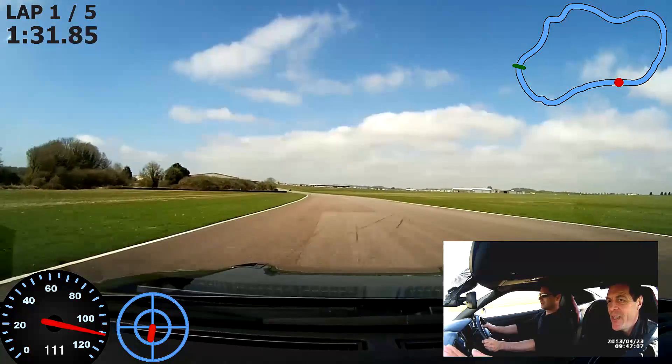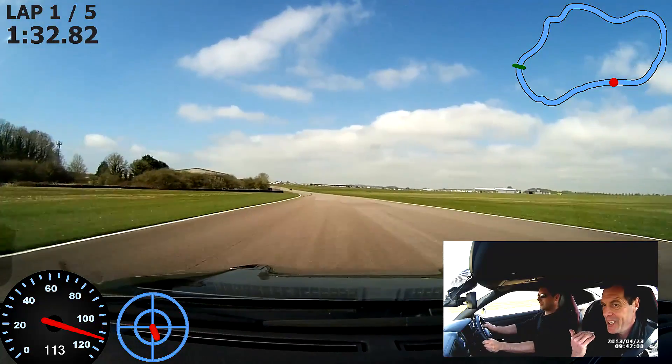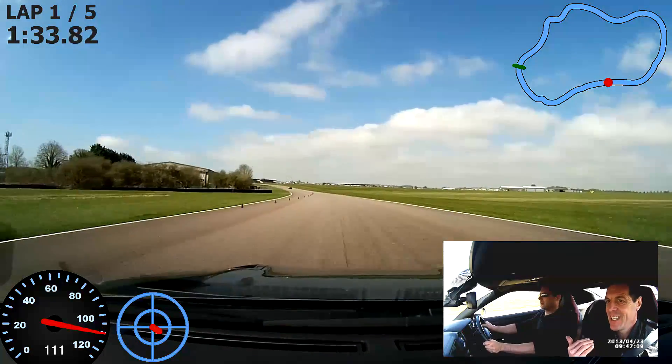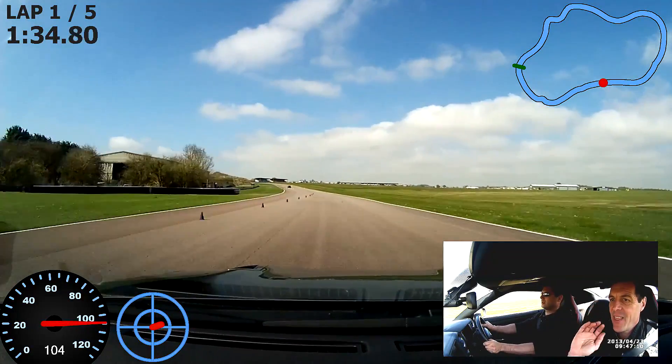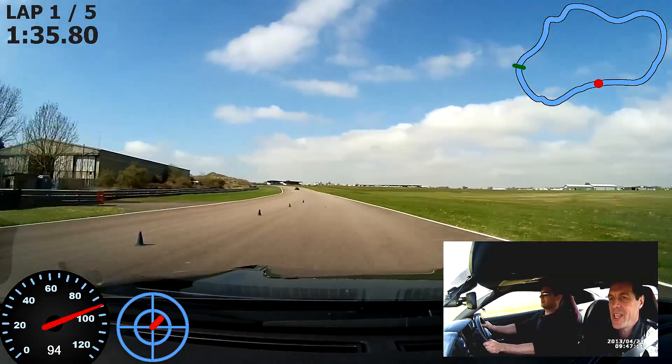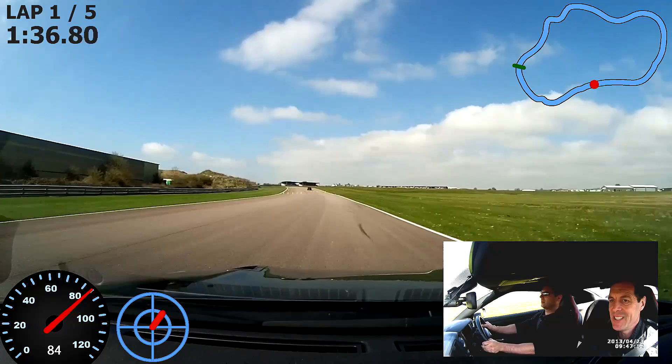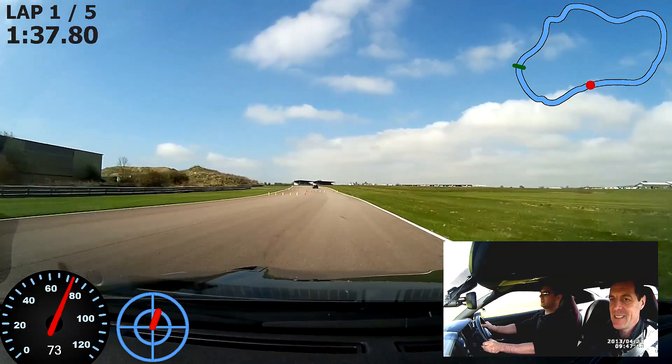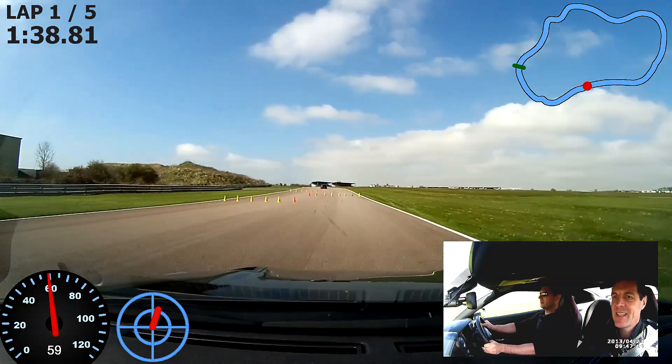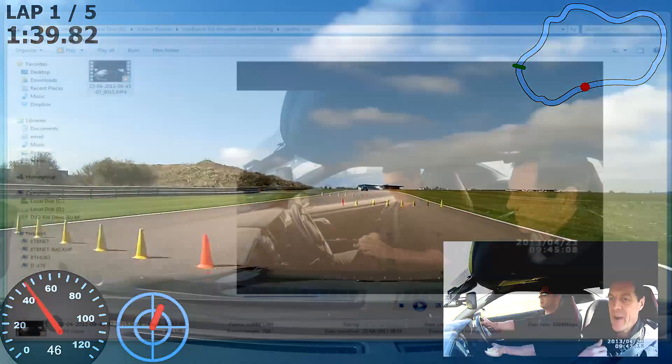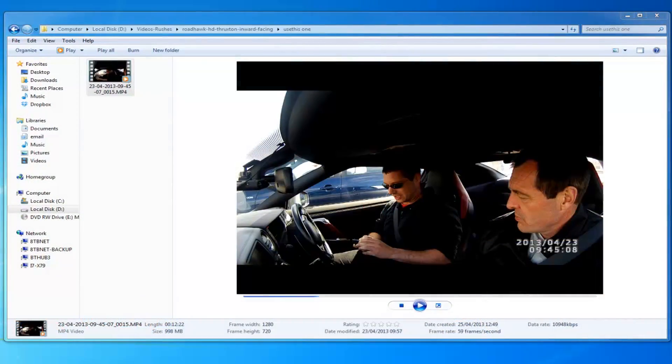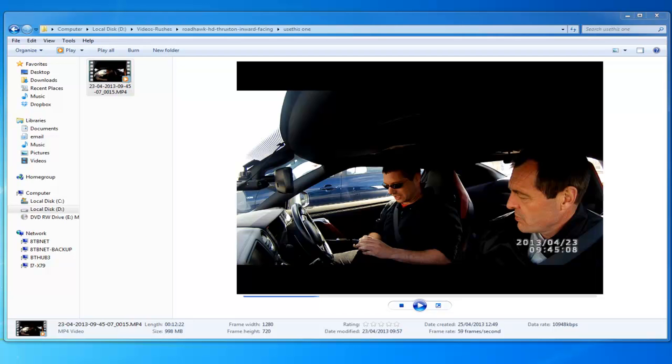Really clever bit of software, been around for quite a while. We're on version 3 now, and the best thing about version 3 is it's compatible with Roadhawk HD cameras. So Roadhawk HD cameras use the same video processor as a lot of other cameras on the market at the moment: GoPro, Contour, Drift. It's an Ambarella chipset and it makes standard MP4 video files.